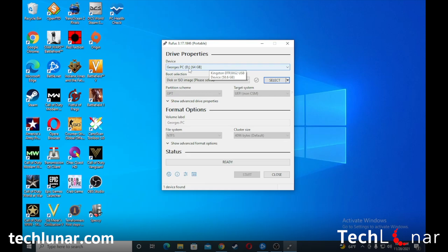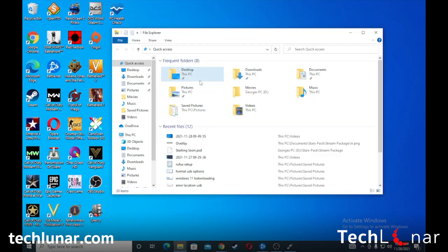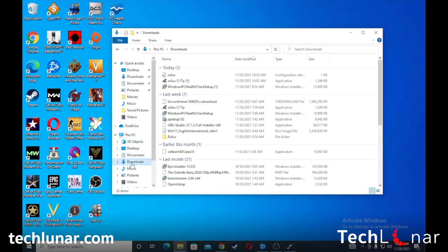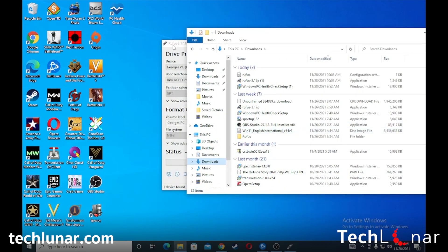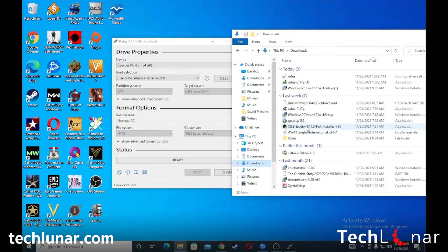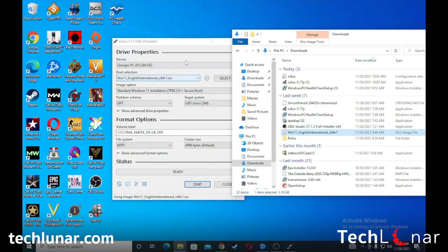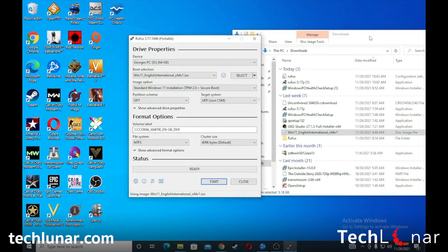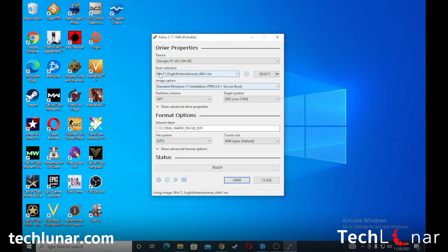Press Yes and the app will open. Here you can see the external device has been selected as 'George's PC' with drive letter D. Under Boot Selection, this is where we have to use the Windows 11 ISO file. I'm going to go back to File Explorer, go to Downloads, find the Windows 11 English International ISO file, then drag and drop it into Rufus. That's it — you'll see Boot Selection now shows the Windows 11 ISO file.